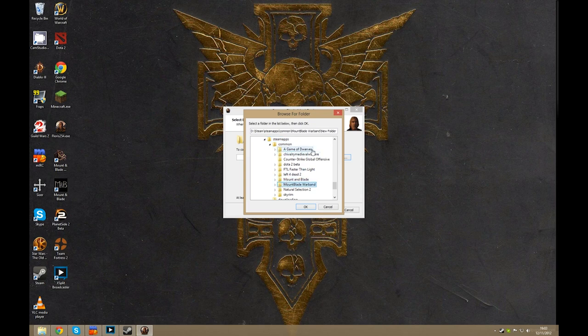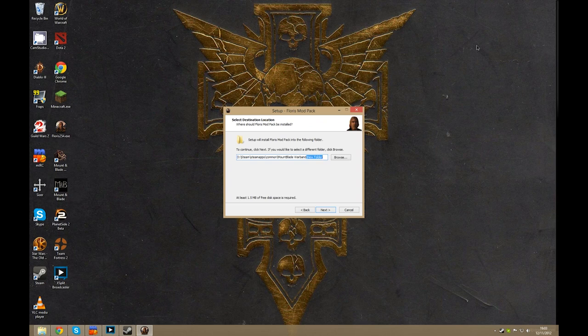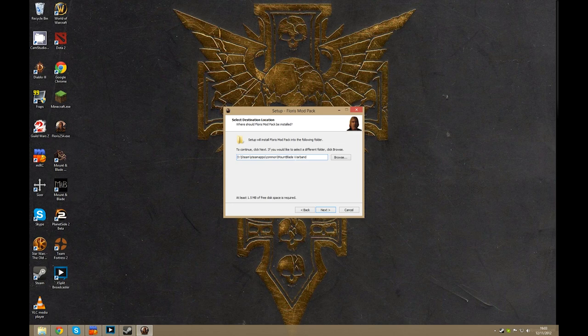Just click that, you don't have to open it up, and hit OK. Now if for any reason it adds this bit on the end, the new folder part, you can go ahead and delete that. It doesn't need to be there, you just need to install the game to the Mount & Blade folder.